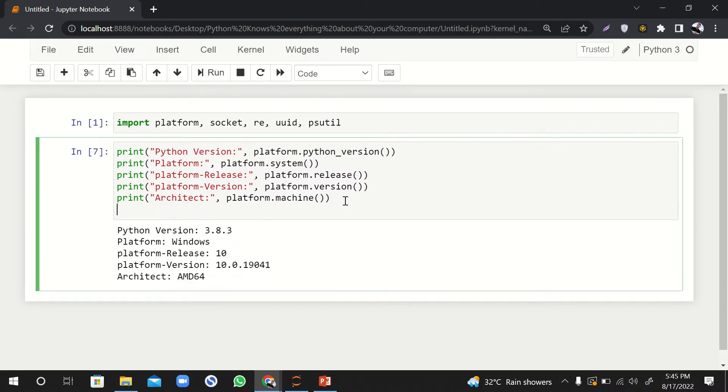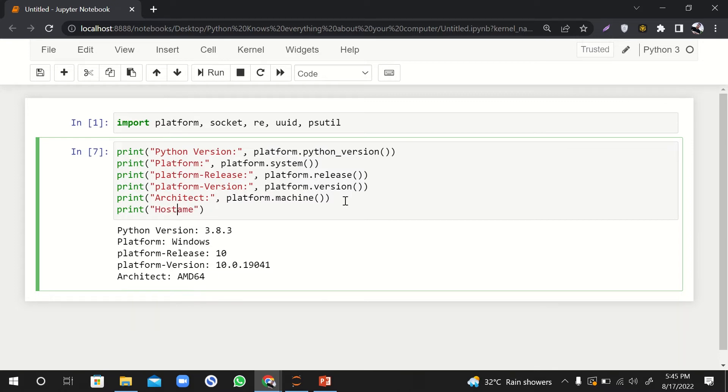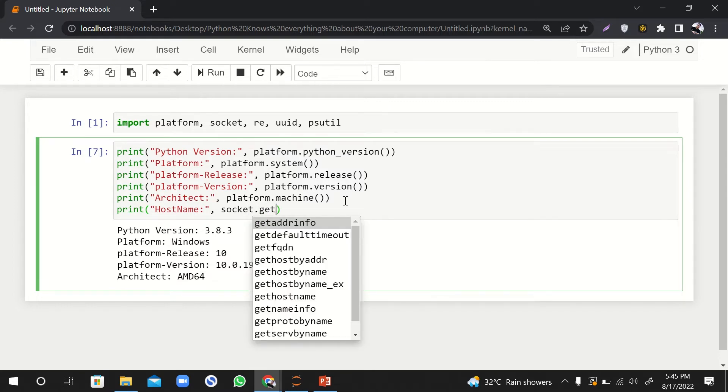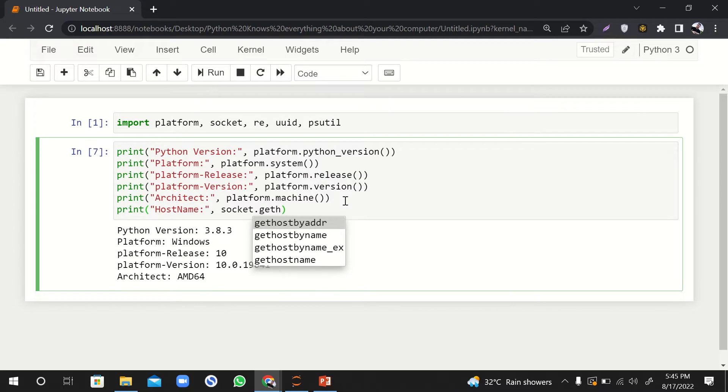And then if I say, okay, print my hostname, for example. So let's say hostname, and here we'll say socket.get_host_by_name.